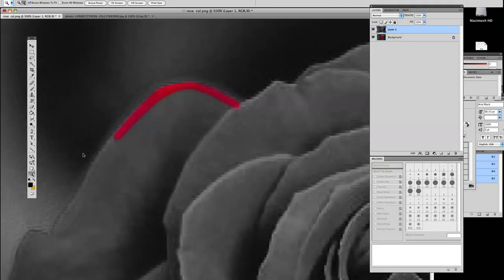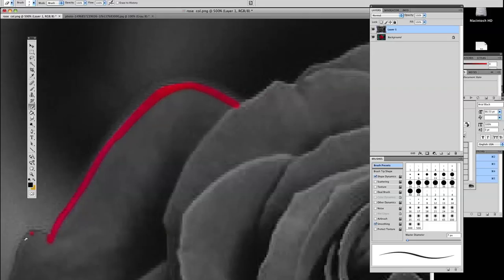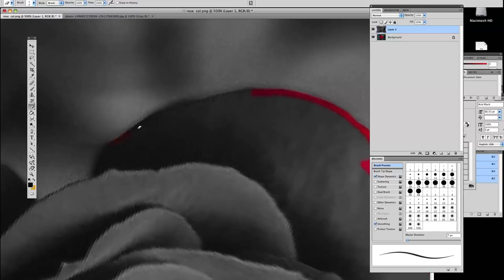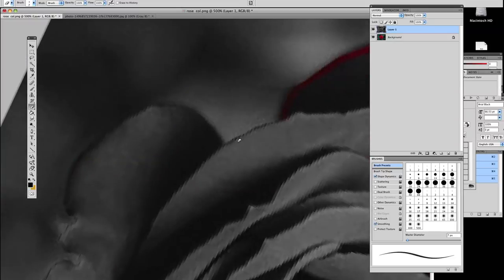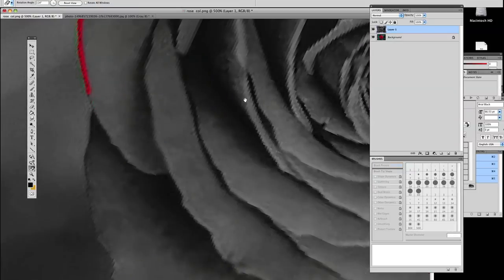And what we're doing here, we're going to remove the black and white section of the rose and it's going to leave us with just what's in the layer behind. I'll go a little bit quicker here because it's very time consuming and boring to watch.